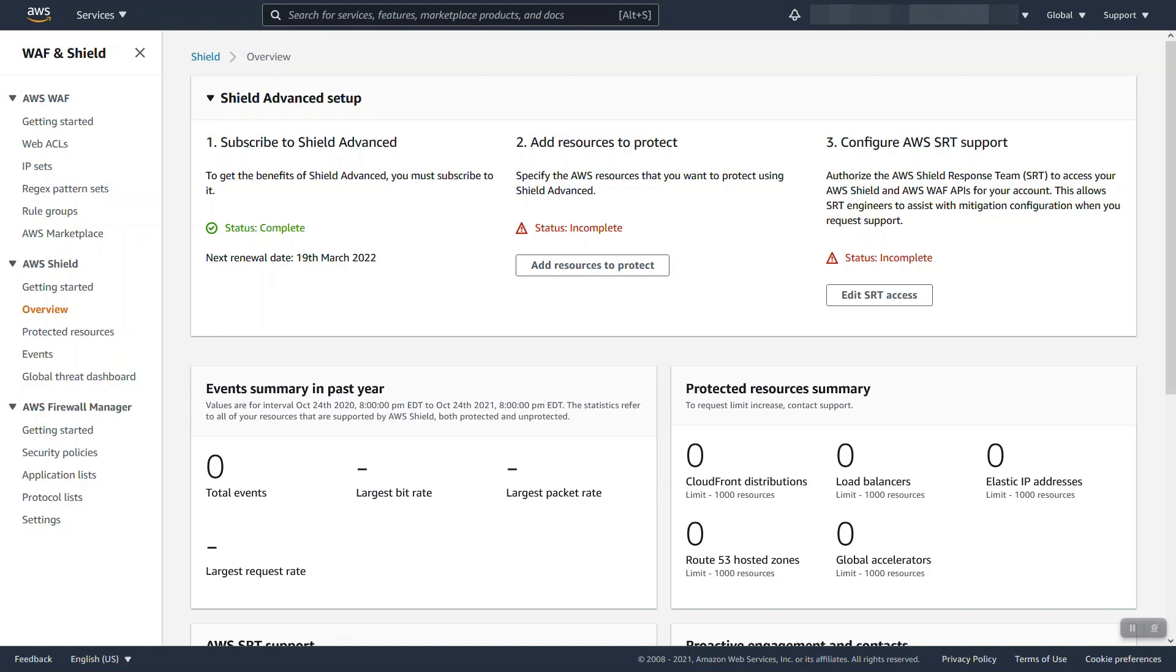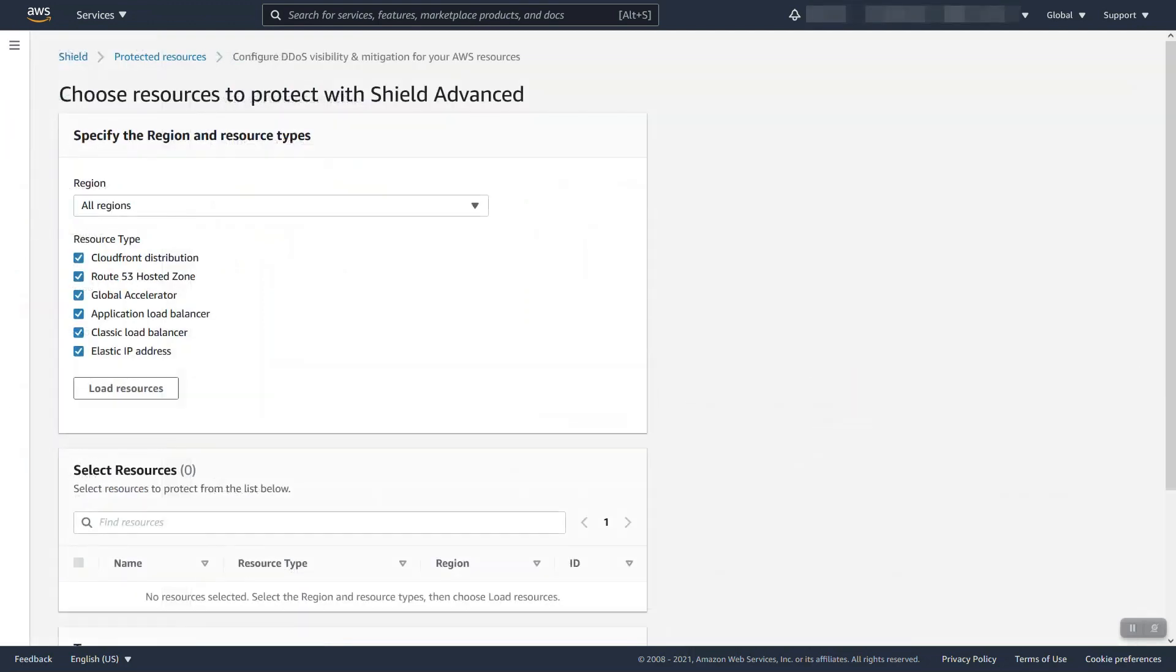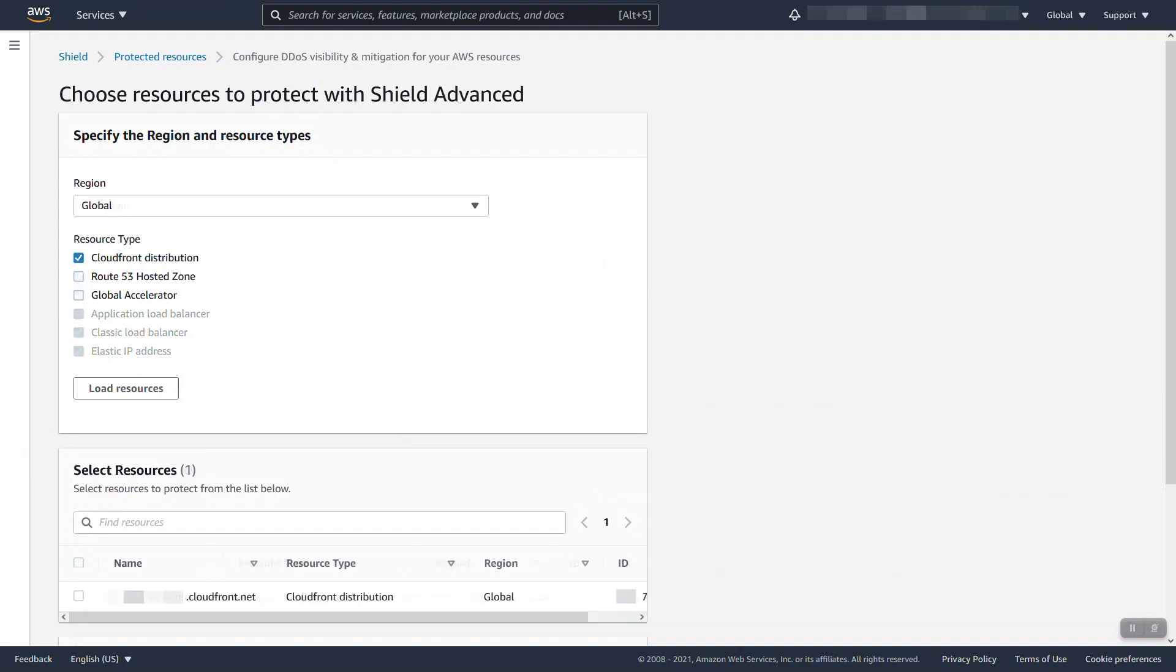Next, let's go ahead and protect a resource. You can either do it directly from the overview page here or the protected resources tab on the left. When you go to protect through the console, you're prompted to select either what region or what resource types you'd like to load. You can filter this down to look for specific resources if you'd like.